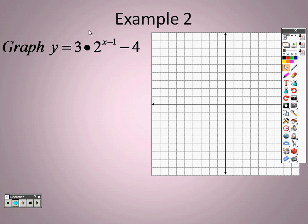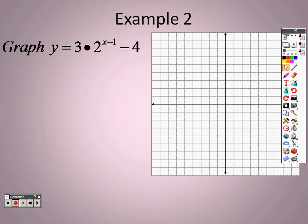Example 2: we are going to graph 3 times 2 to the x minus 1, minus 4. Go to y equals again and type in 3, then the times sign, then 2, then the caret sign for the exponent. Put a parenthesis there because x minus 1 — the whole item — is being raised to a power, so put x minus 1 all in parentheses. Then add minus 4 afterwards. You should have: 3 times 2 caret sign, open parenthesis, x minus 1, close parenthesis, minus 4.